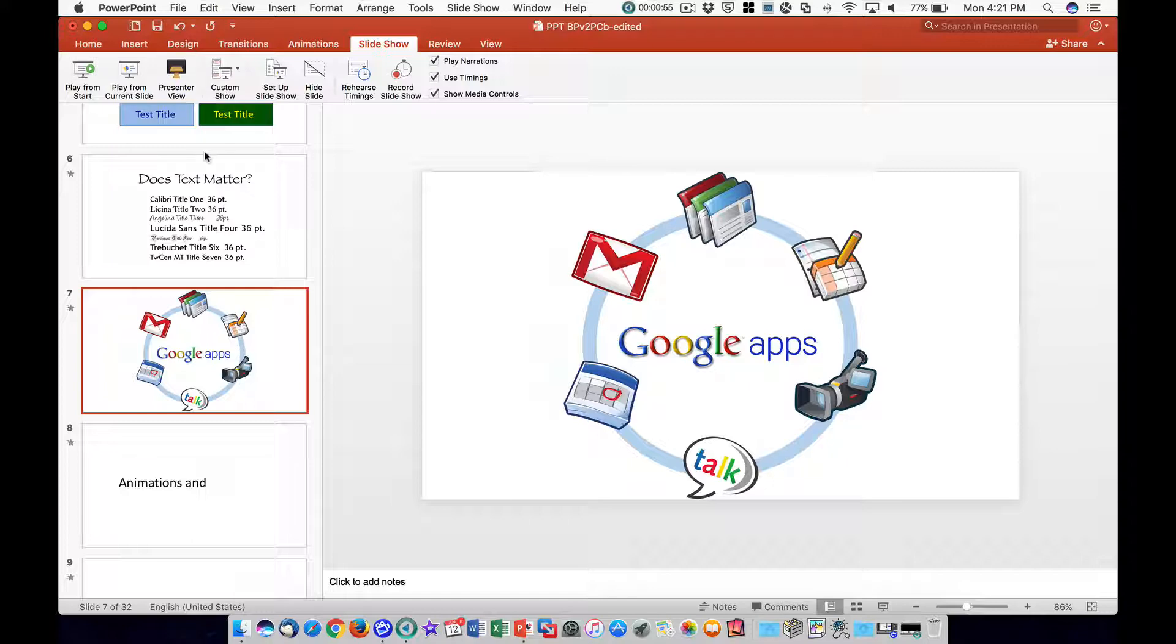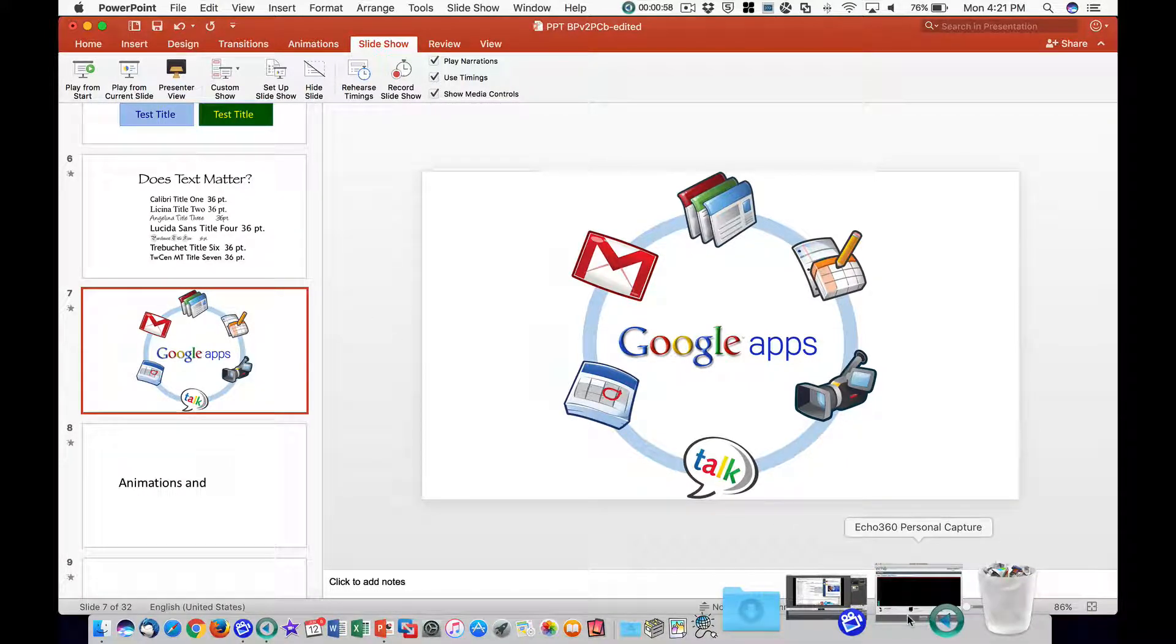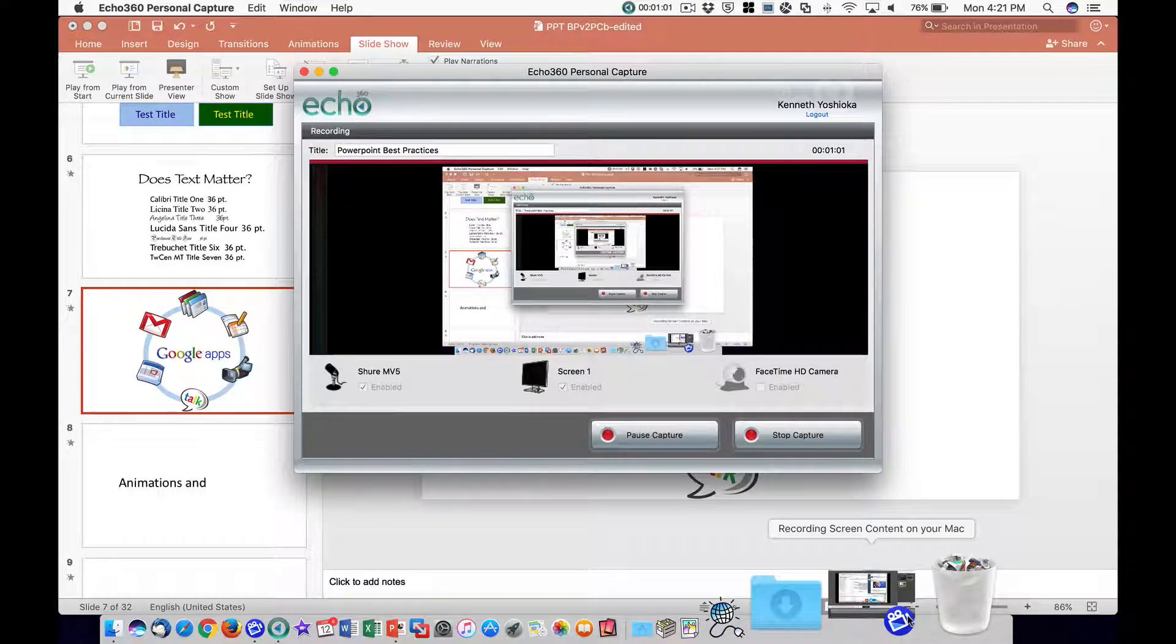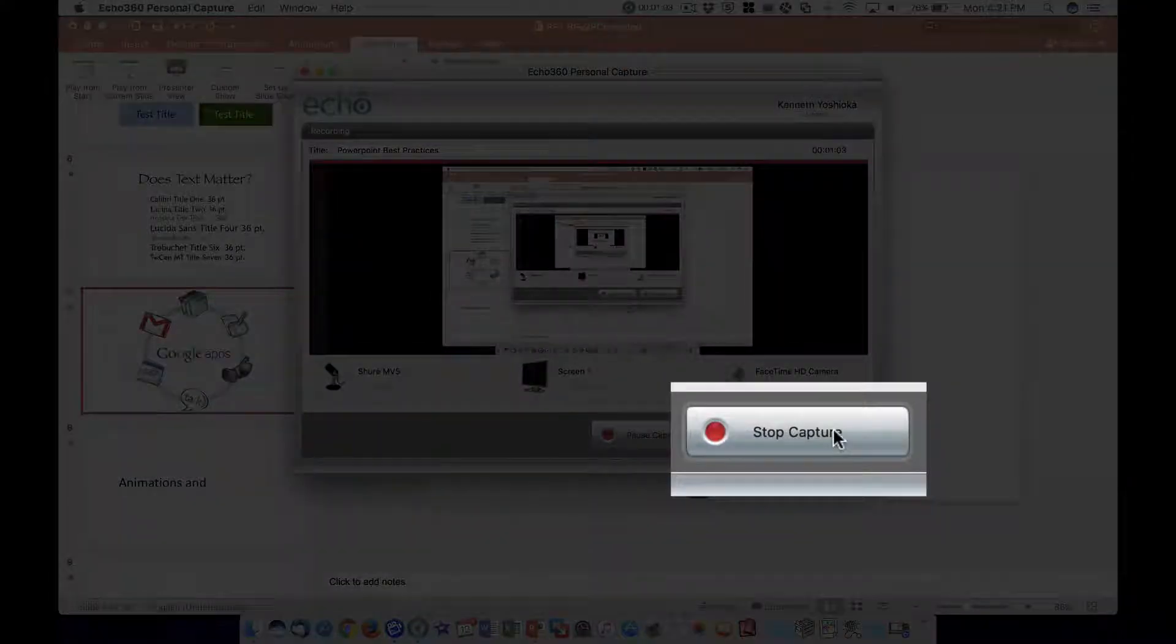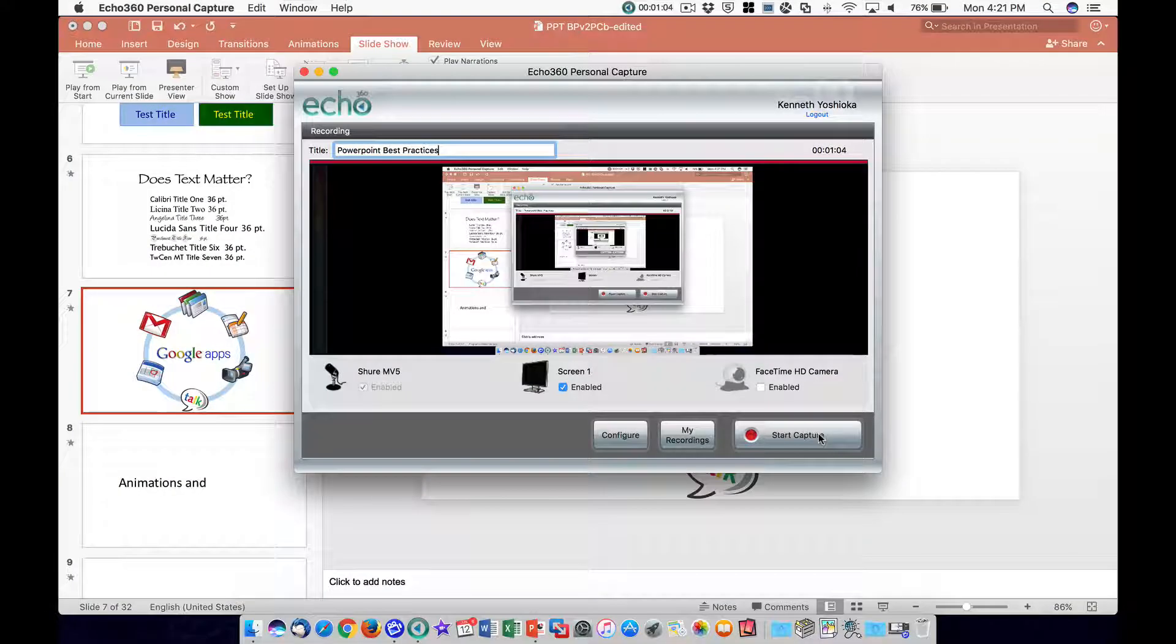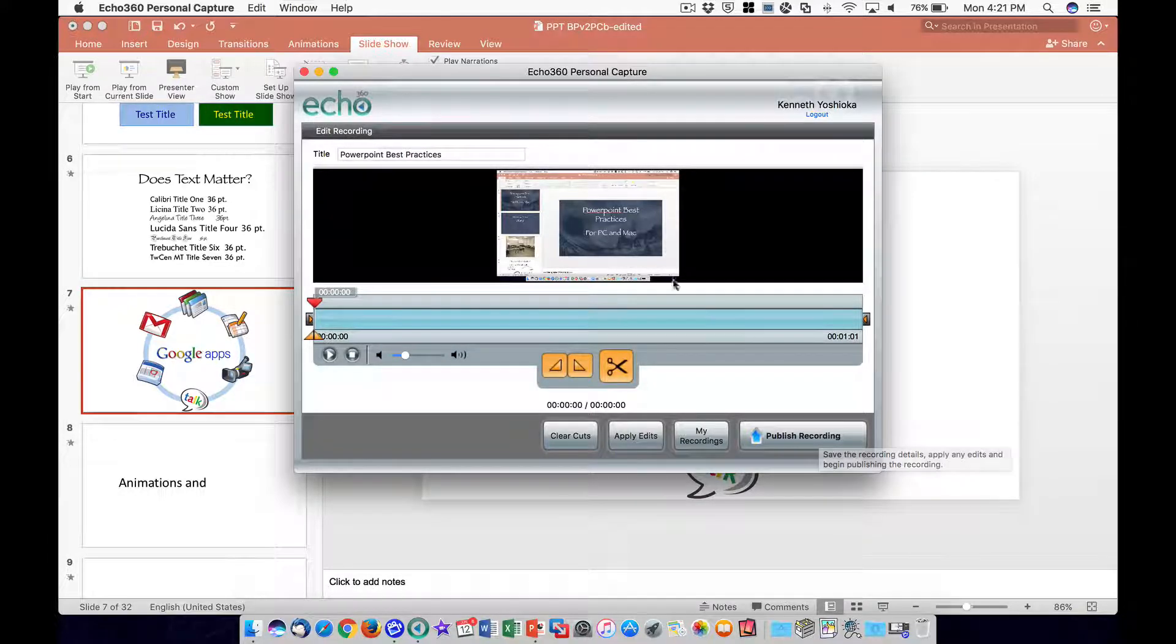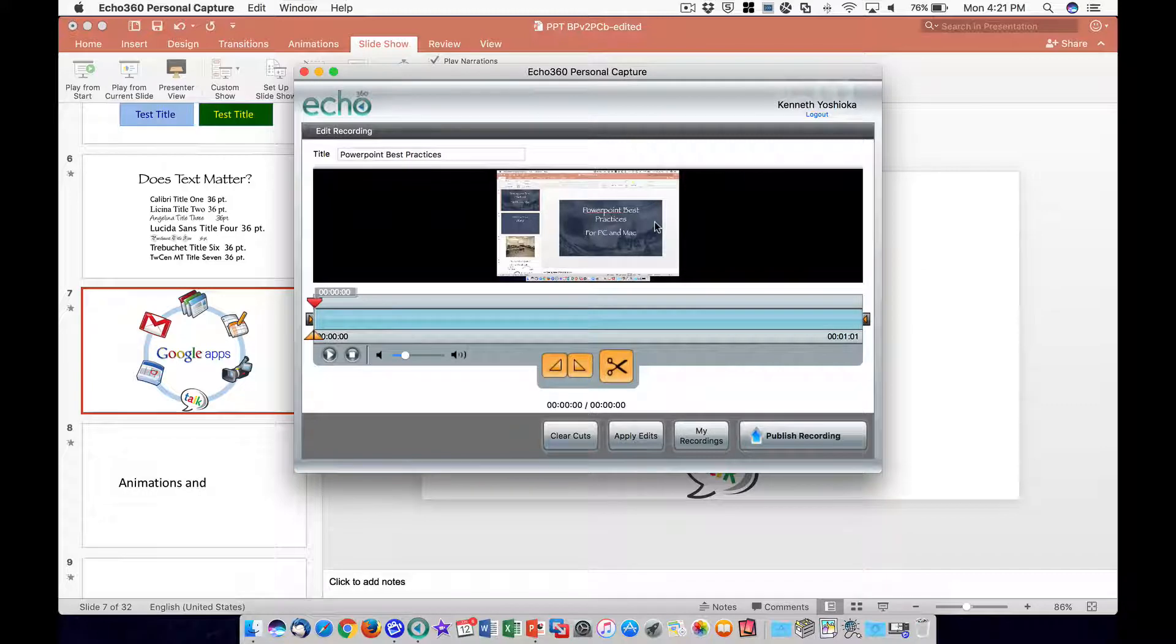Click on the Personal Capture application in the Dock to bring it up again. Click the Stop Capture button to finish recording. The screen recording is now saved on your computer and is available for preview.